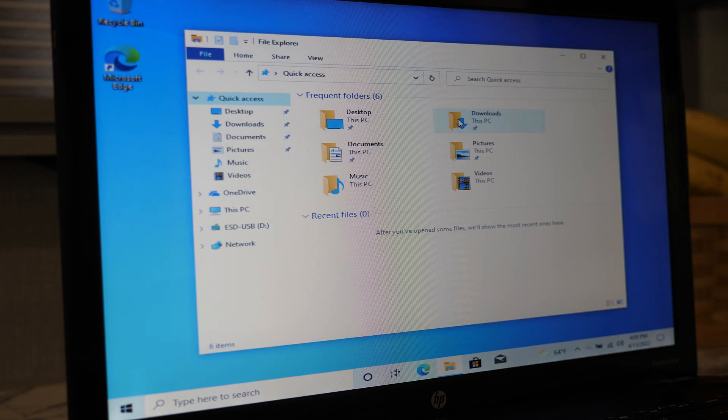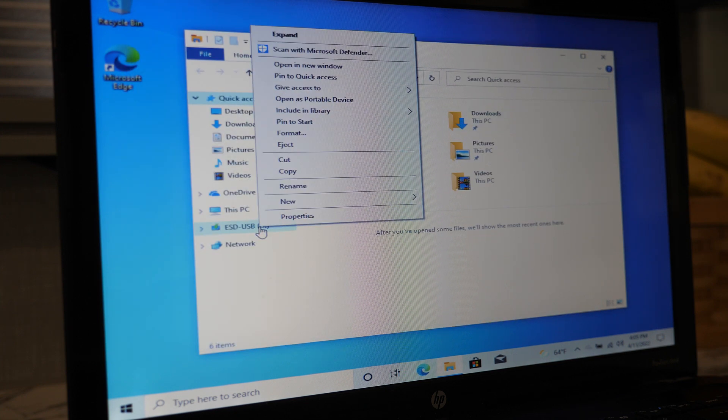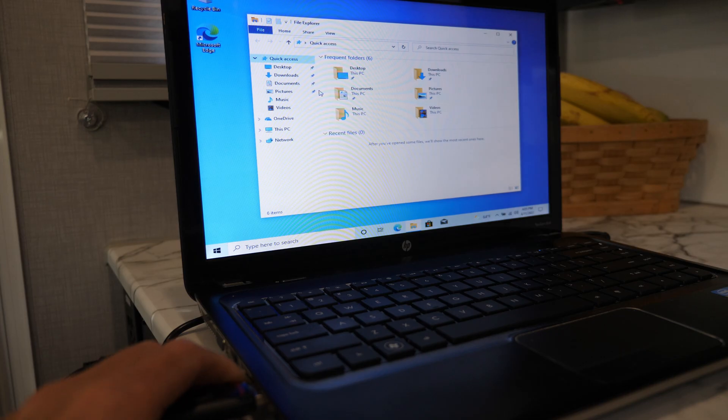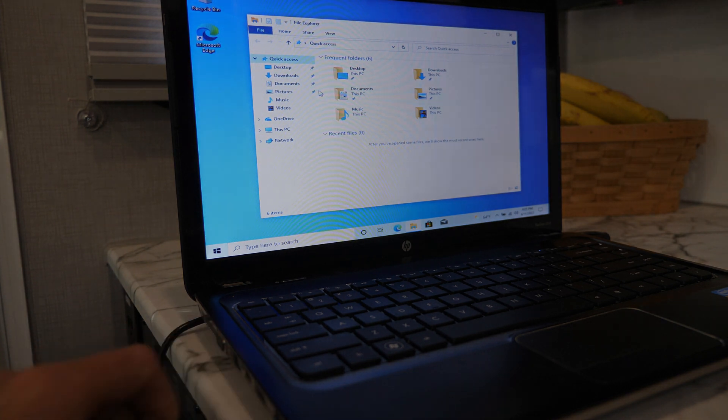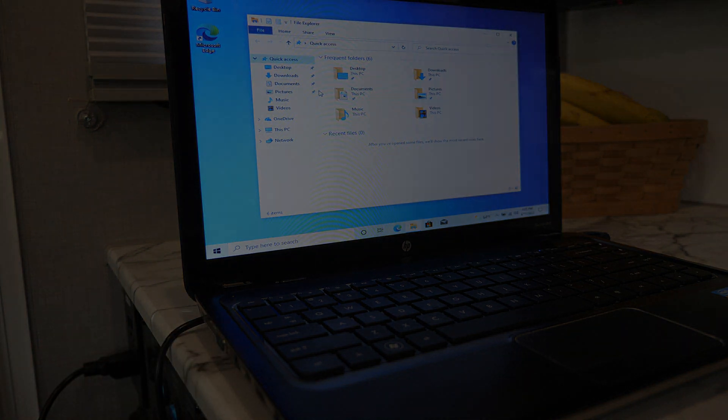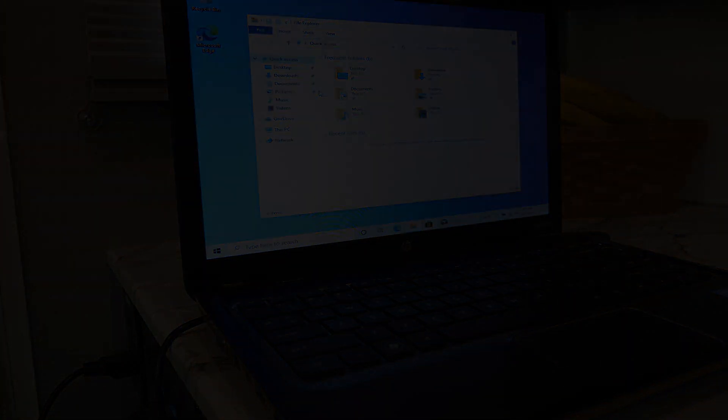The only thing left to do now is to right-click on your USB drive, select Eject, and remove your flash drive from your computer. Enjoy!